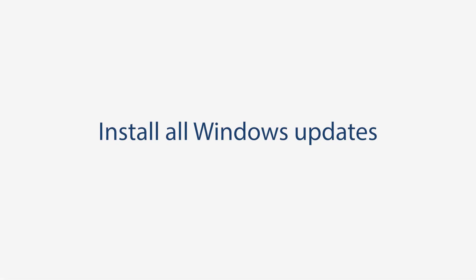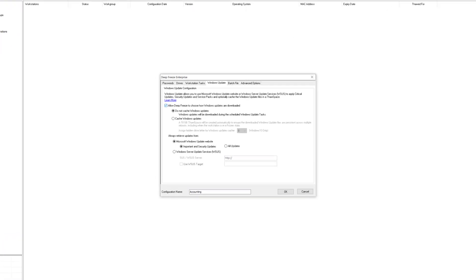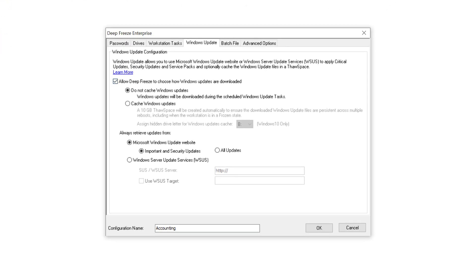Install all Windows updates. In addition to critical, security, and feature updates, now you can optionally install all patches when choosing to download Windows updates directly from Microsoft.